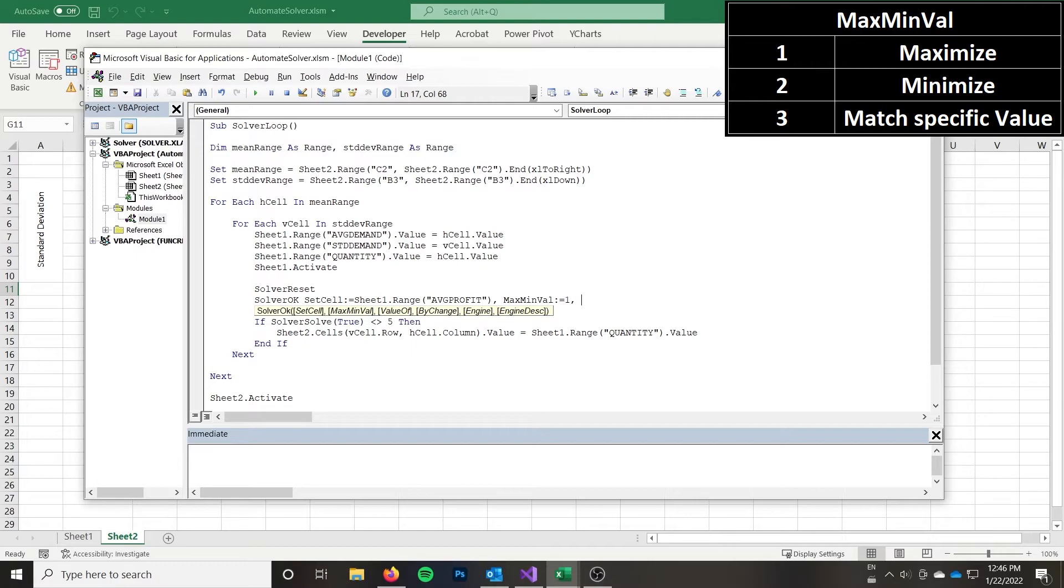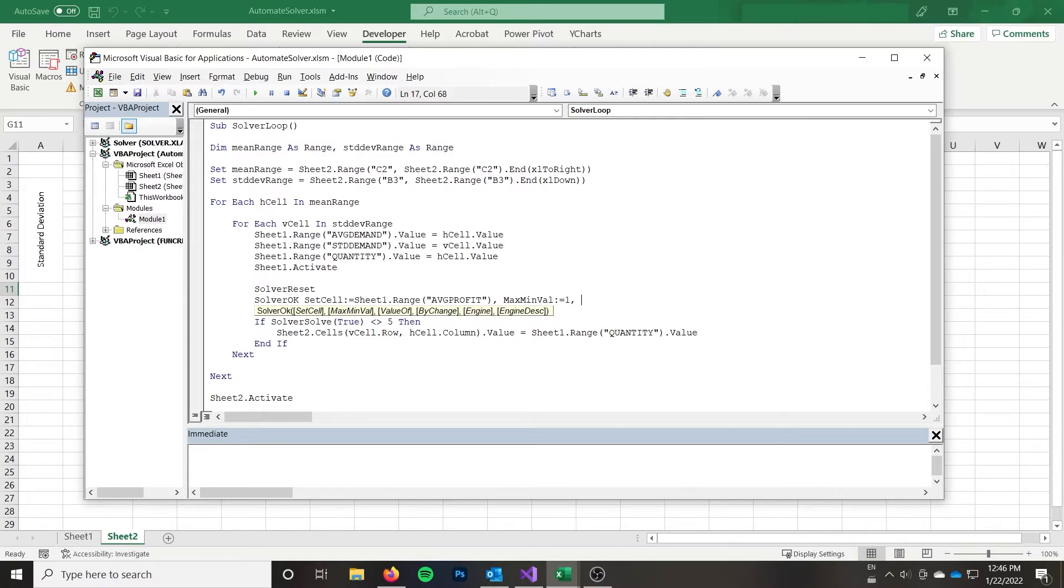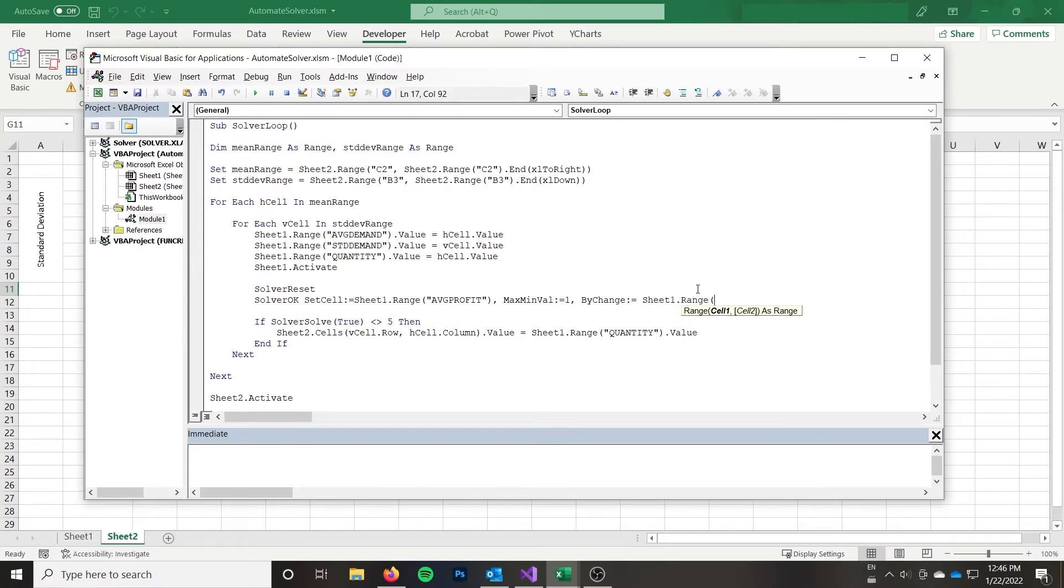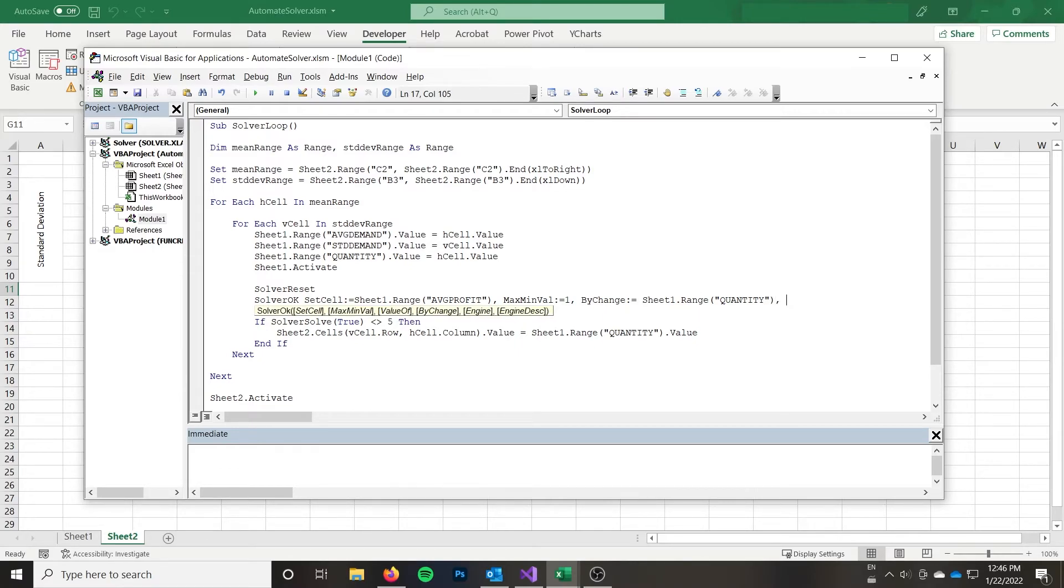If you had a specific value that you would then specify value of but I don't. So I'm going to specify by change. And you can notice that it becomes out of order in the function here. So this is where using the name, the name parameters becomes useful. So at that point, I want to change sheet one dot range of quantity. And again, I'm using my named range. And at this point, I'm going to use an engine description, you can use engine again, which uses the integers, but using the description is a bit nicer.